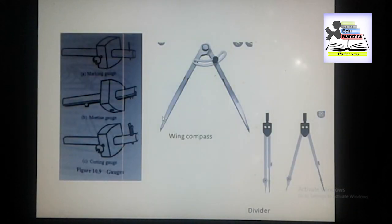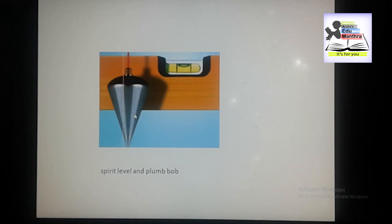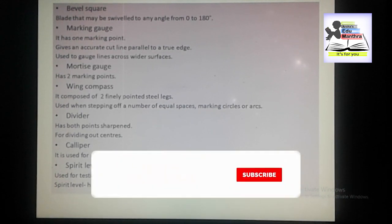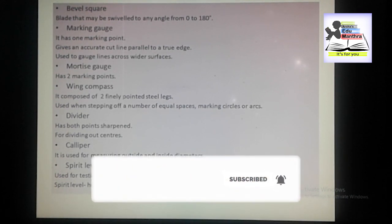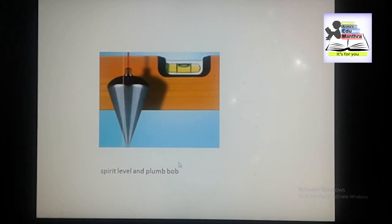Last, we have the spirit level and plumb bob. Spirit level and plumb bob are used for testing the position of large surfaces. The spirit level tests for horizontal position and the plumb bob tests for vertical position. The combination of these two gives a right angle and they are used where a try square would be far too small. These are some of the important marking and measuring tools.